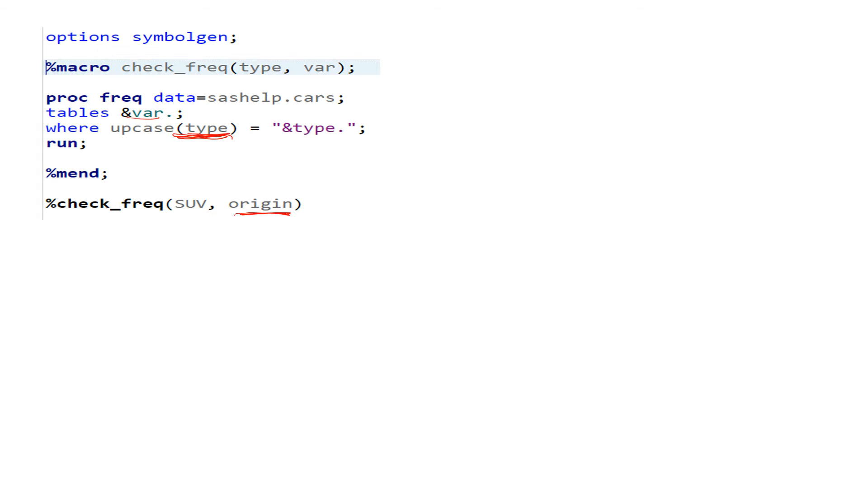I mean, in what origin this particular variable has how many frequencies, how many numbers or something like that. So our main goal is to find out...